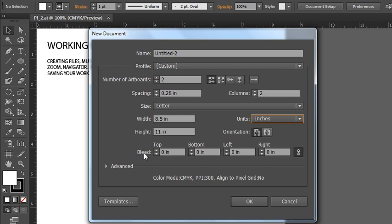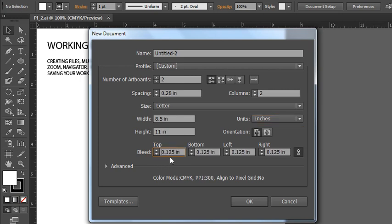And then there's this section for a bleed. A bleed is when you have any artwork that extends past the edge of the page that you're working on. So in this case we have a letter size and if we wanted some artwork to go all the way off the end of it, first we'd need a printer that was capable of doing that, but we'd also need to make sure that our artwork extended at least a quarter inch past the edge. Especially if we're sending our artwork to a professional printer to be printed, they will usually print on a larger piece of paper and then trim it down to the specified size. The top, bottom, left, and right sides are linked by default.